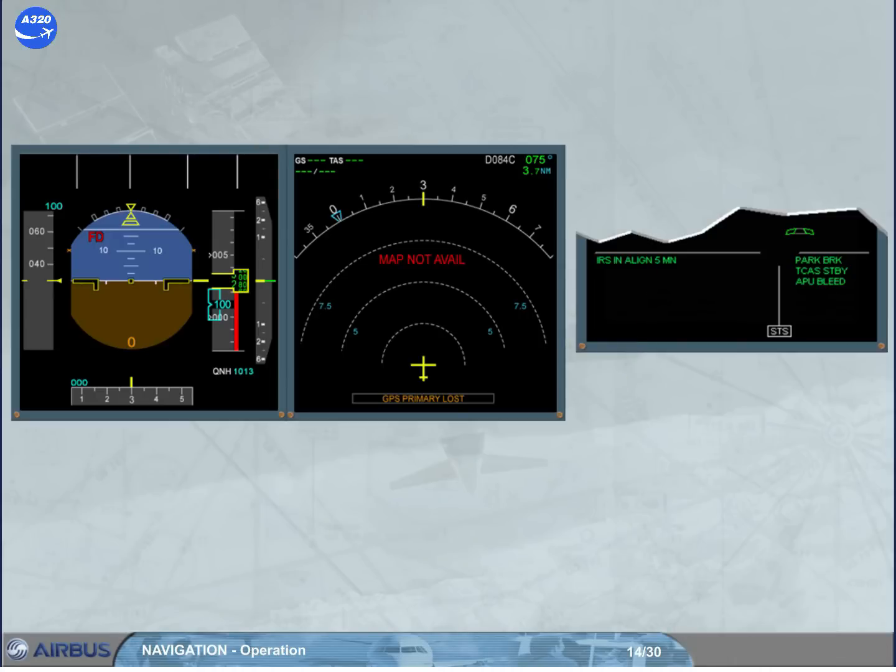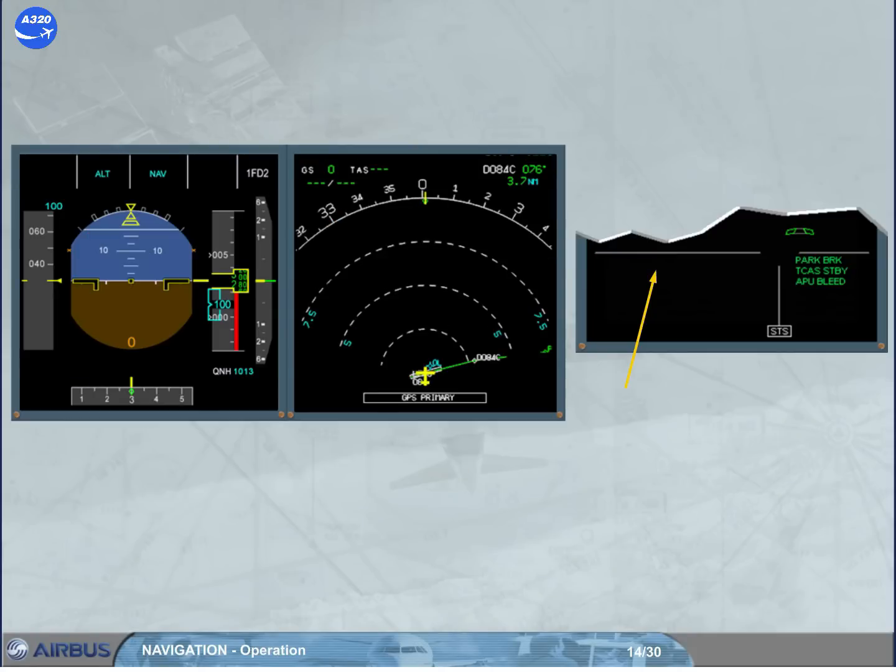Then, when the countdown has reached one minute, it remains displayed until NAV mode is activated as shown.